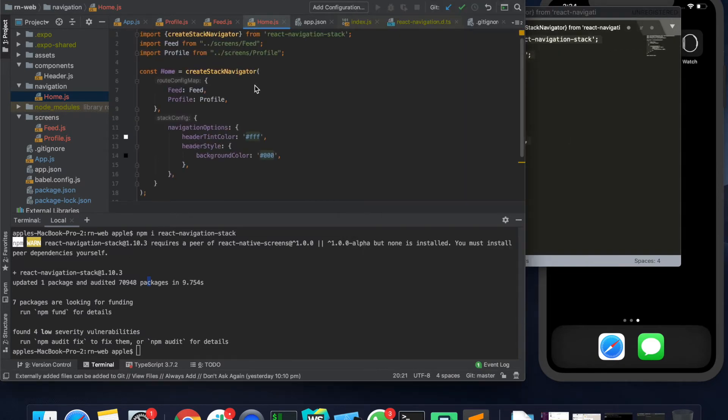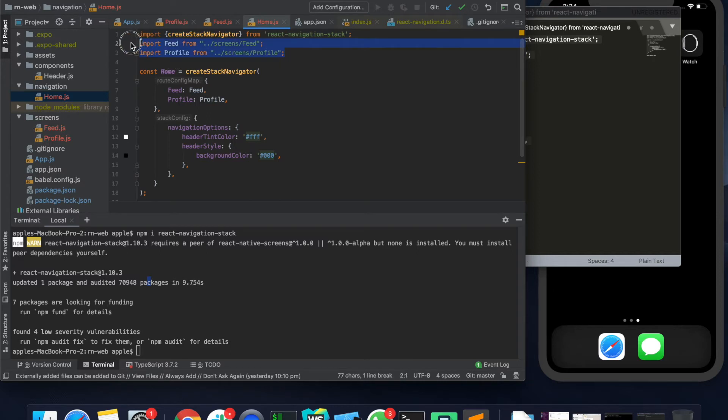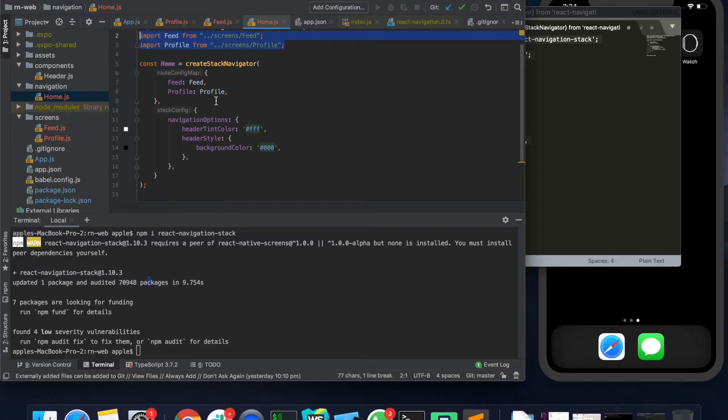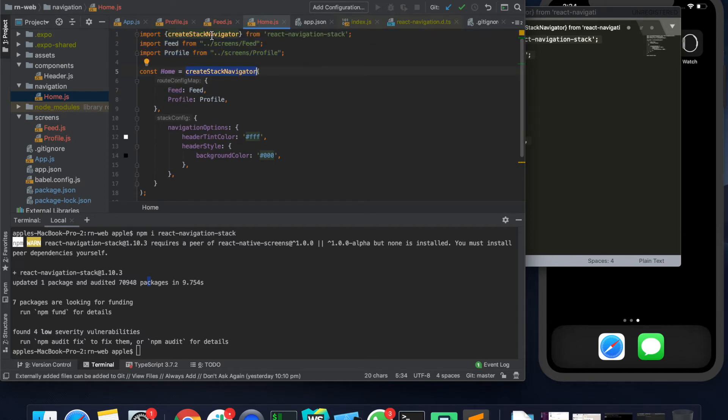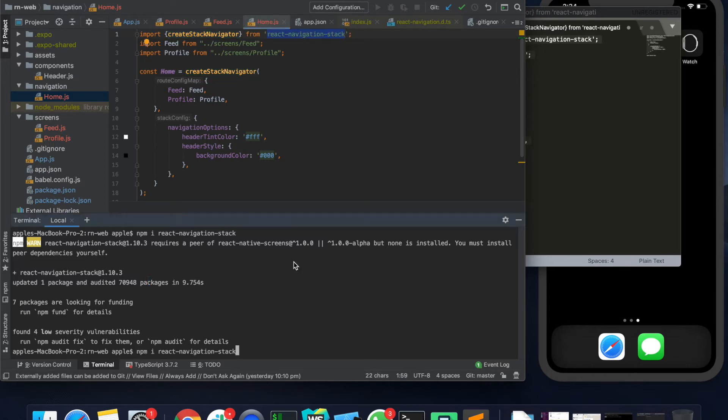So just notice over here that we are importing these two screens, and over here we are saying that we want to create a stack navigator. Stack navigator is imported from React Navigation Stack - that's the last command that we ran.